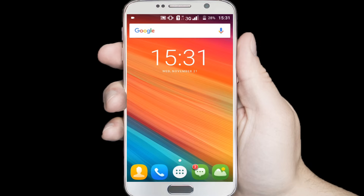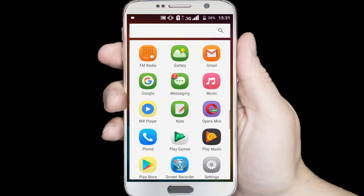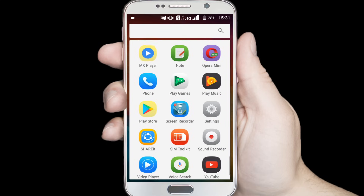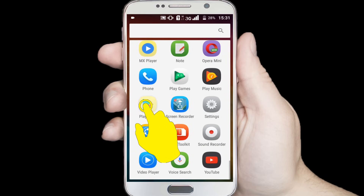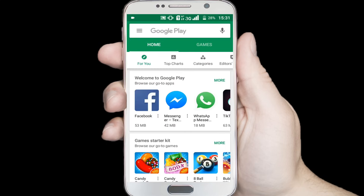I want to install one application from Google Play Store, so I am opening Google Play Store. I want to install the Portra application, so I'll search for Portra in here.